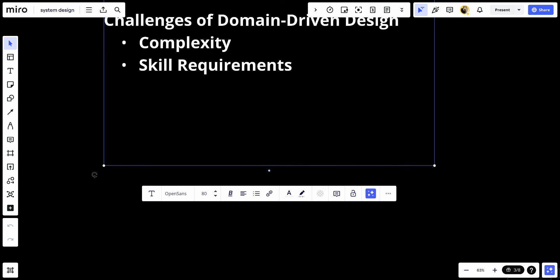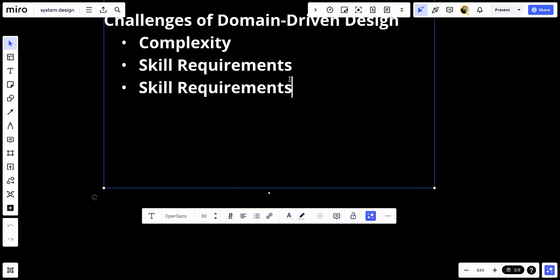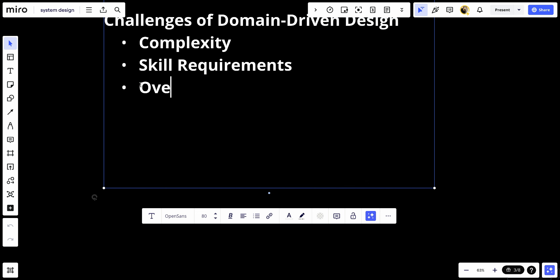And number three, overhead. There can be significant overhead in maintaining the boundaries and ensuring the integrity of domain models, especially in large teams or complex domains.